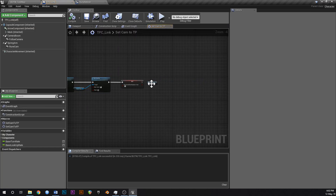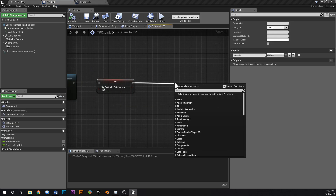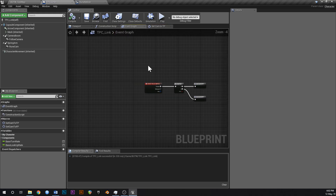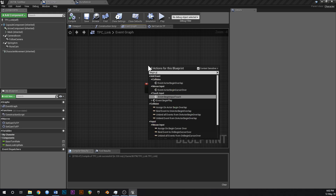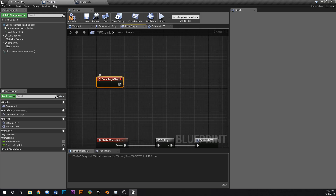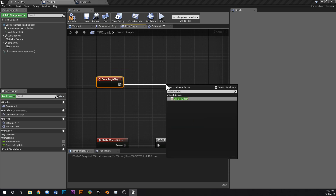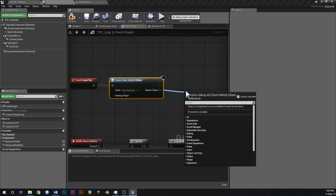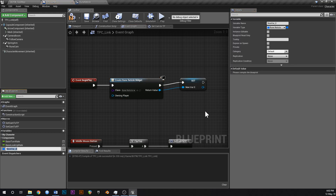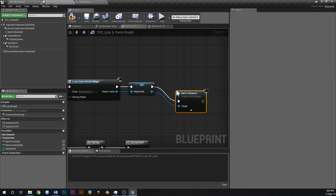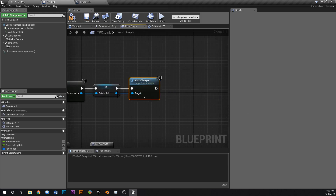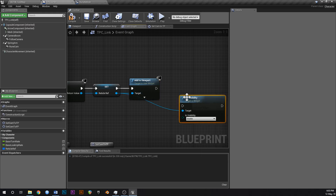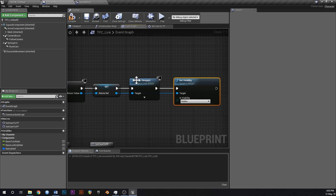Now in our Link blueprint, let's add an Event Begin Play. Off of Begin Play we're going to say Create Widget and create our Rune Reticle widget right at the start of the game. We'll hide the visibility as we switch between camera views. Promote the created widget to a variable and call it Reticle Ref. Off of that say Add to Viewport, and then Set Visibility on the Reticle Reference to Hidden.